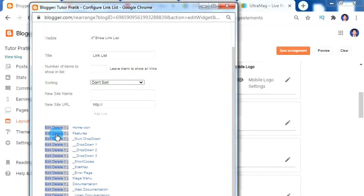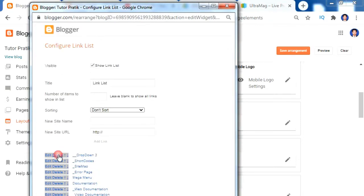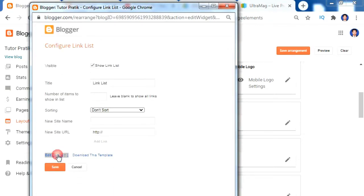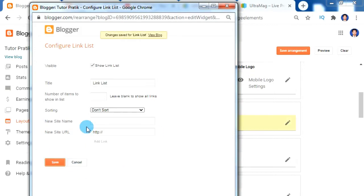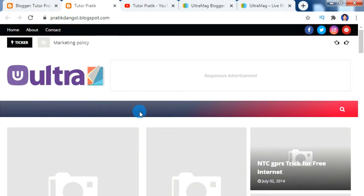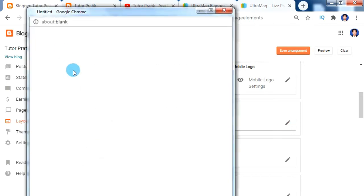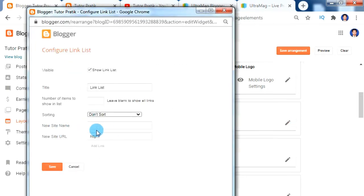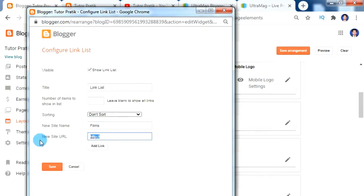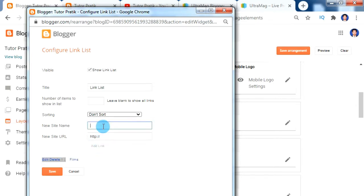For now let's delete all the default menus. Now I've removed all the default menus so we don't have any menus on our menu bar. To add menus, click on the link list. On the New Site Name field, enter the name for your menu — like 'Films' — and on the New Site URL give the URL link for this Films menu. For now I'm just going to give '#' as a URL, then click Add Link. Similarly you can add more menus as per your requirement.